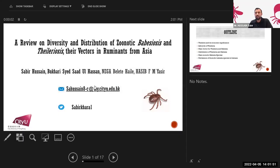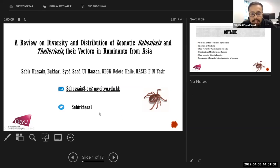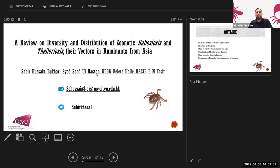Thank you very much for the nice introduction. Can you see my screen? Yes, we can see you. Today I am going to present a review on diversity and distribution of zoonotic babesiosis and theileriosis and their vectors in ruminants from Asia.